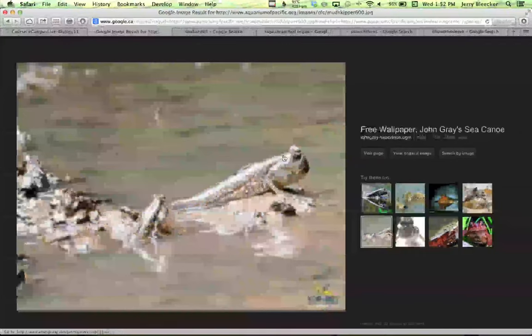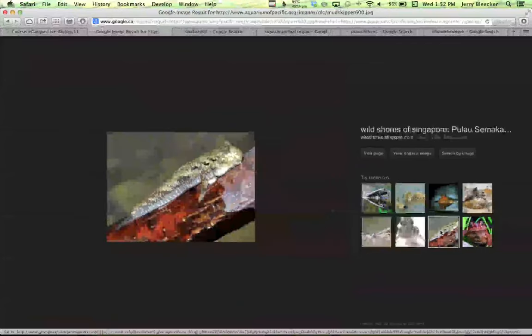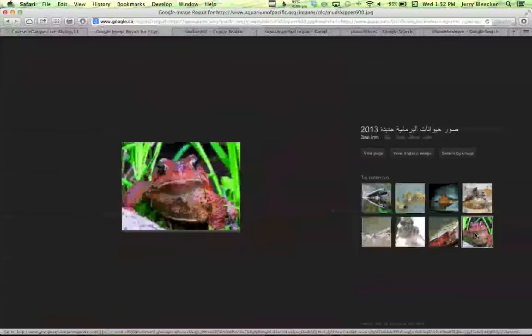The mudskipper jumps up in the air to attract females — bizarre-looking little critters climbing along. It makes you think about the amphibians. There must have been a version of a fish that decided to come up on land and go between water and land.